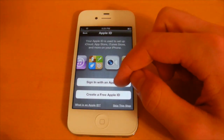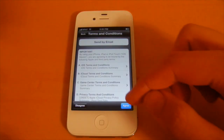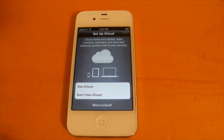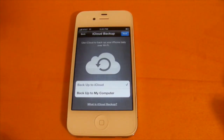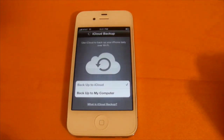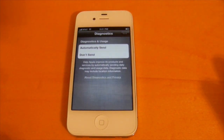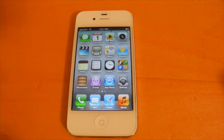Sign in with your Apple ID, agree to the terms and conditions, and then you'll be able to set up your Apple ID with iCloud. You can turn on the Find My iPhone service and automatically send your diagnostics and usage to Apple. And that's the last step, so now we're ready to get into iOS 5 itself. Apple has added features to make your iOS devices PC-free.